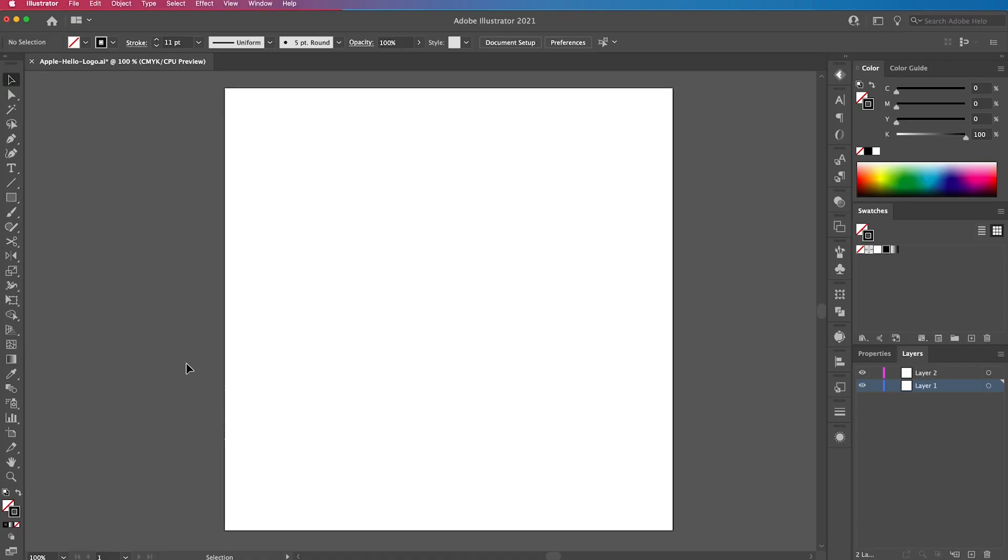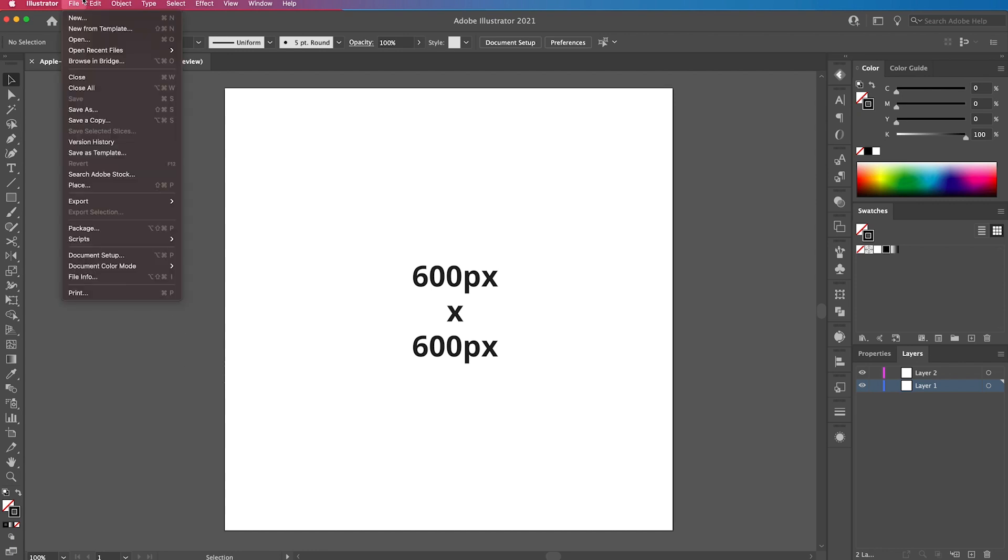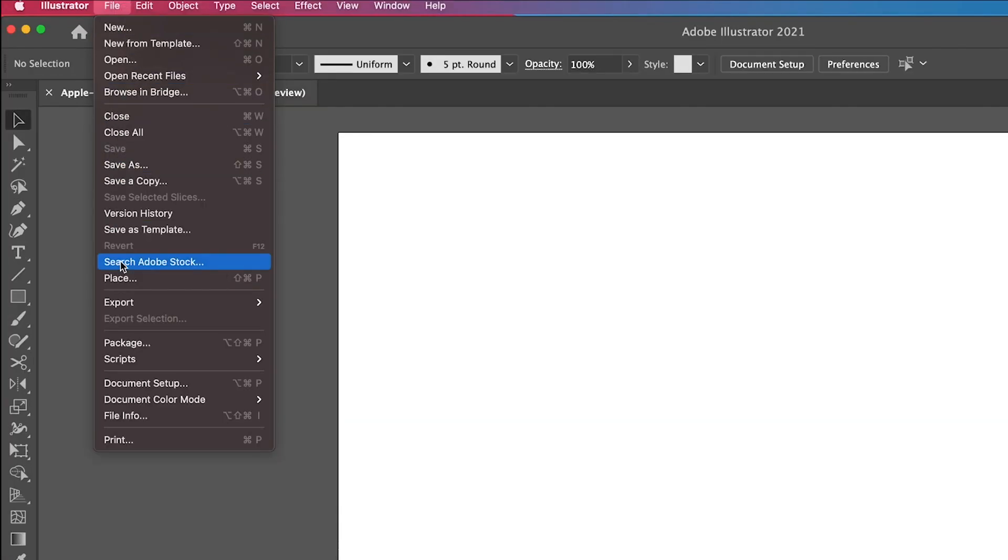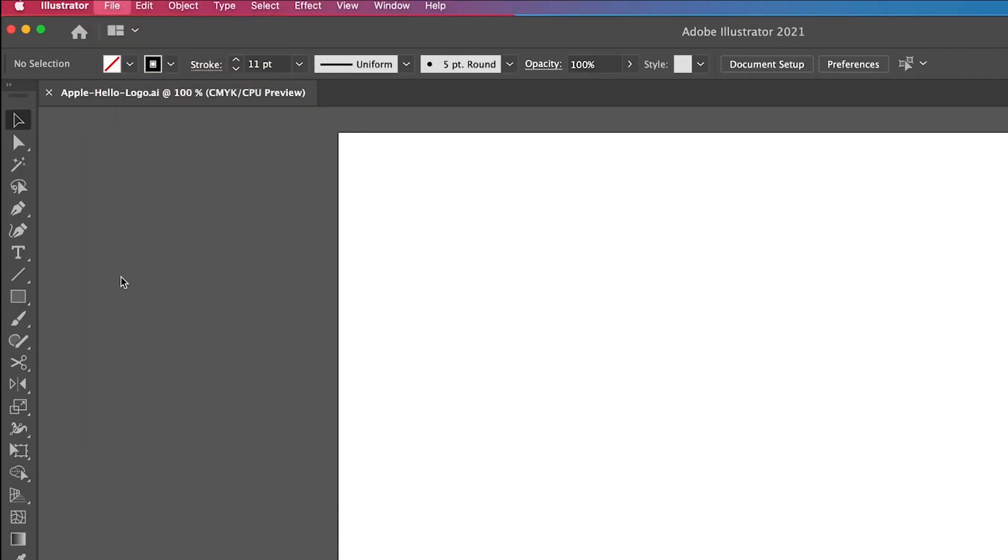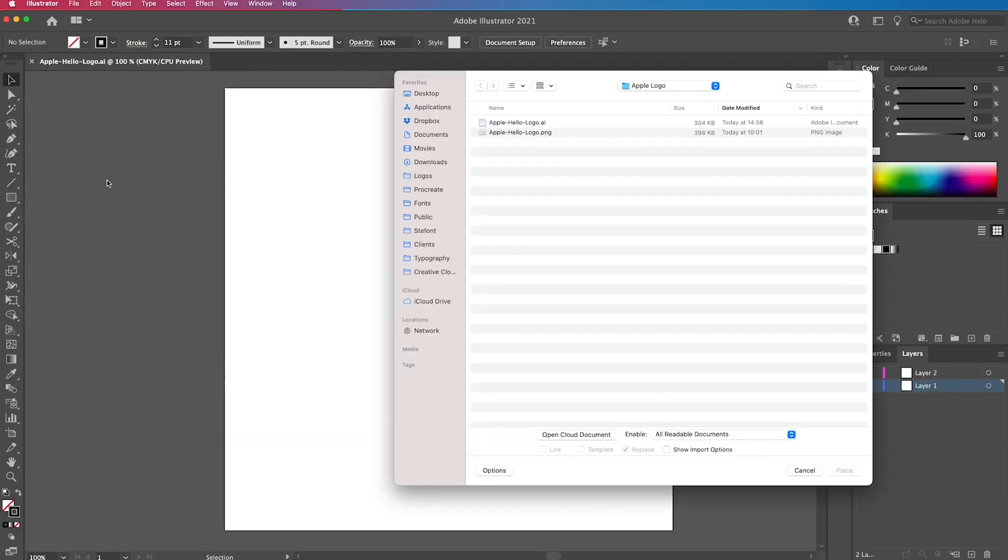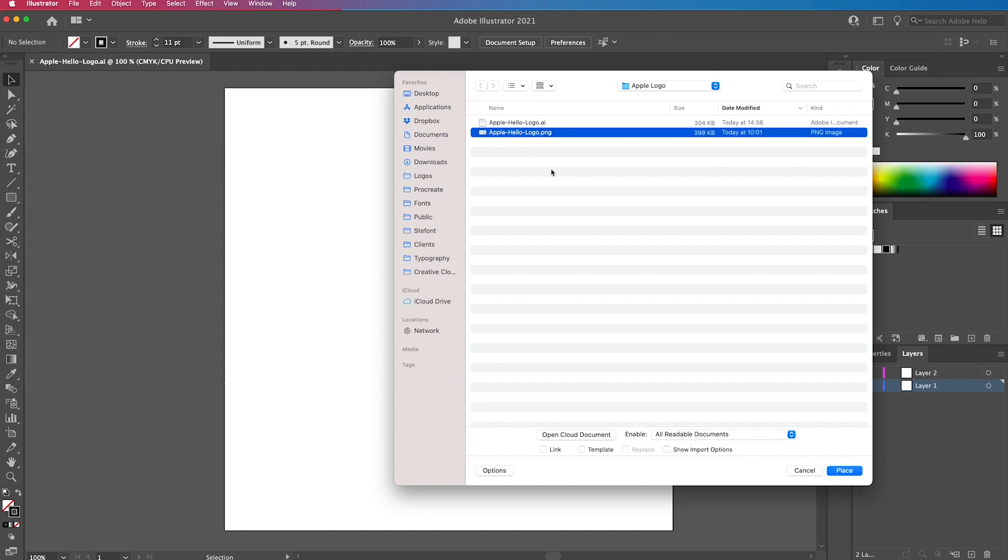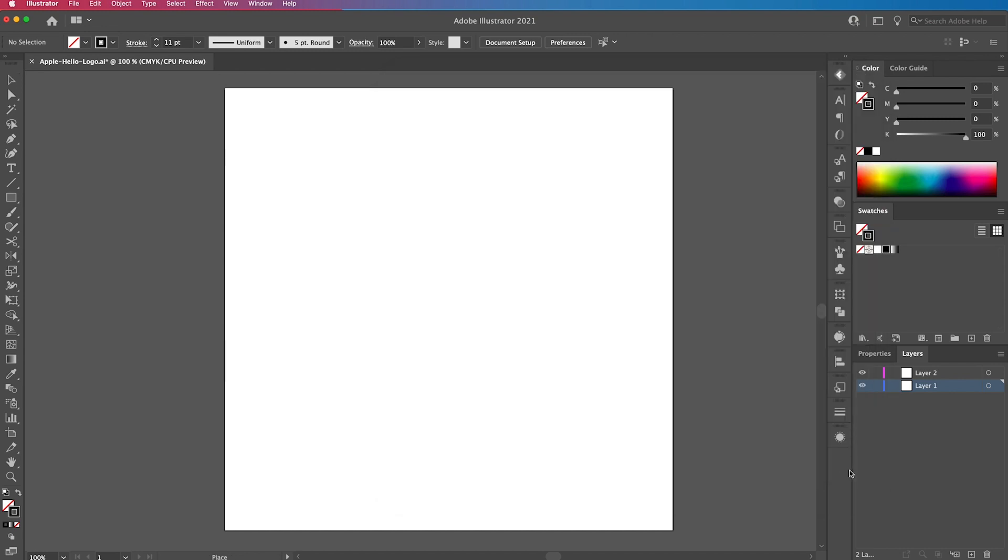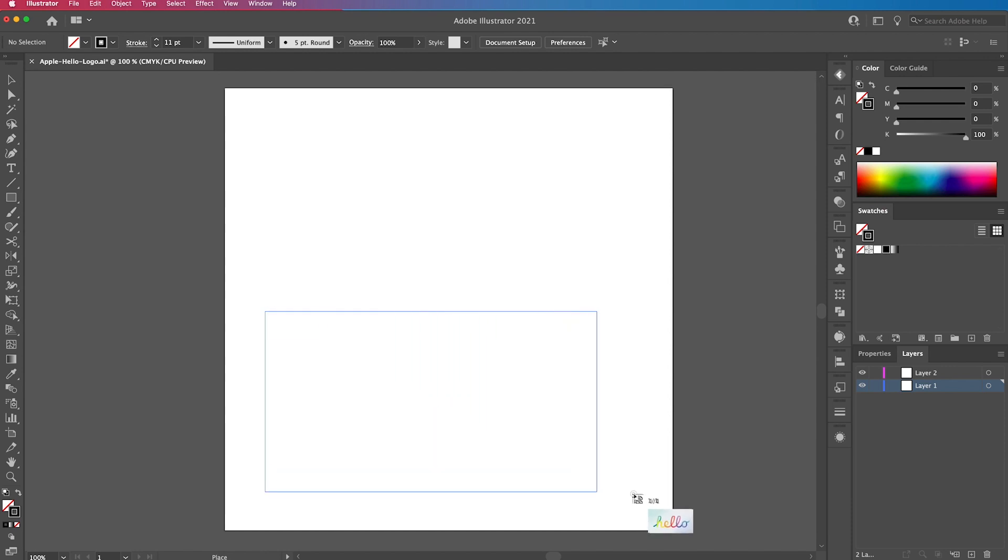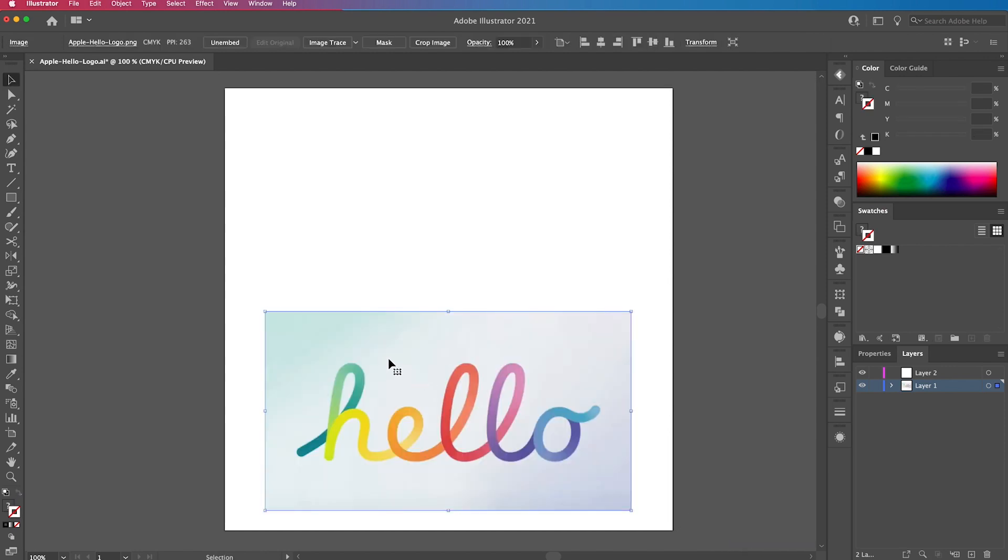Let's jump in. With Illustrator open, we're going to create a new document, 600 pixels by 600 pixels. Then we're going to place an image by going to file and place. We're going to put in the Apple hello logo, a link to this will be in the description, and then we're going to place it onto our document.